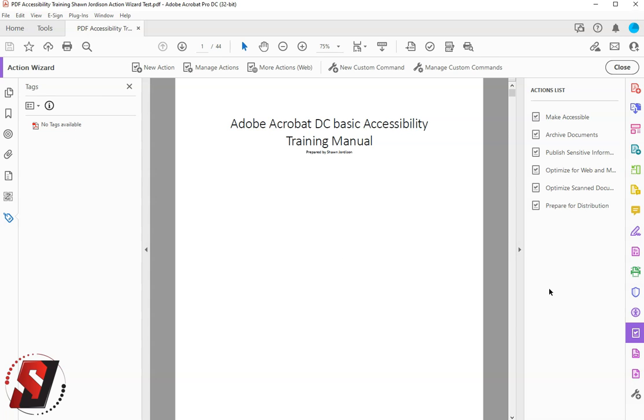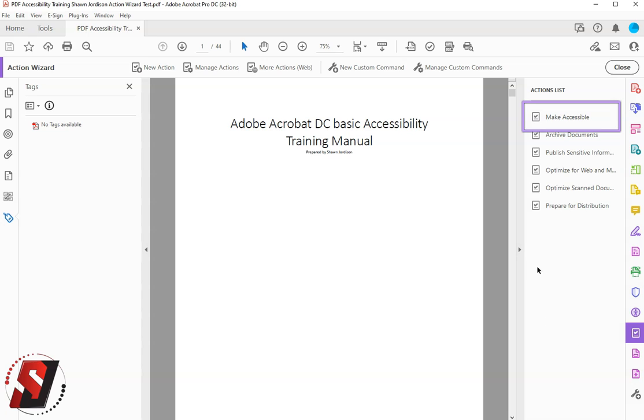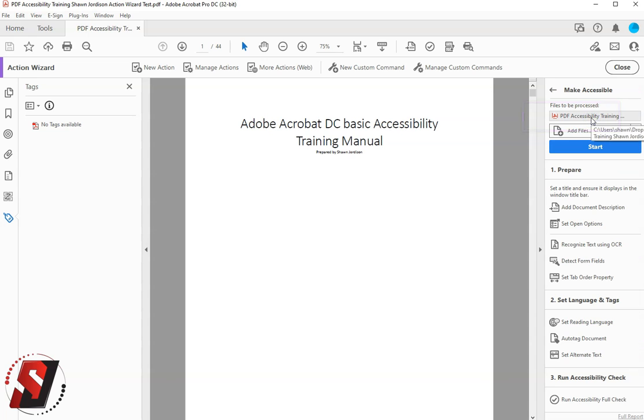The first thing I want to do is select the Action Wizard button from my Tools menu on the right-hand side. From here, I'm then going to select Make Accessible.